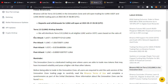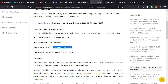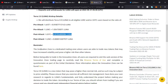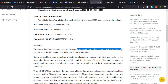Down here we also have the schedule that will be used for the airdrops. People will be receiving airdrops for the pre-attack and the post-attack. This is how the distribution will be done for the post-attack and the pre-attack. Down here they have also defined what the Innovation Zone is.